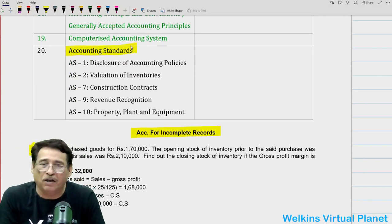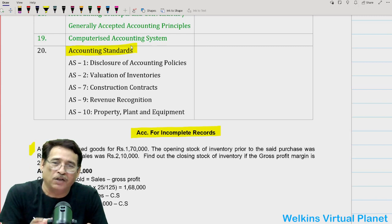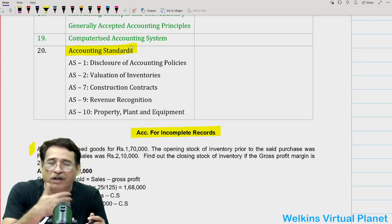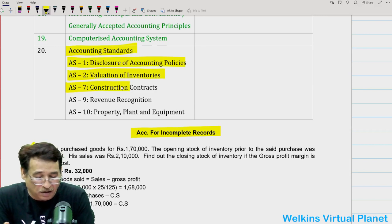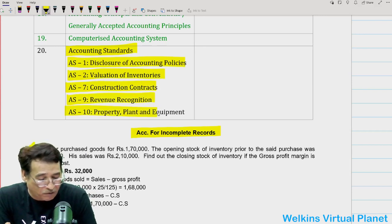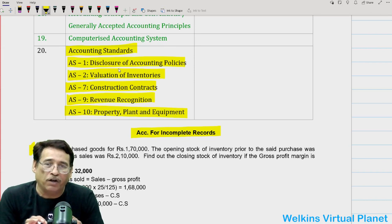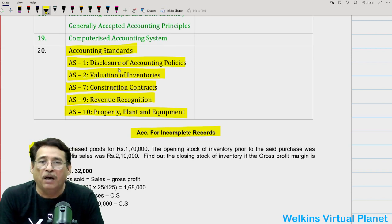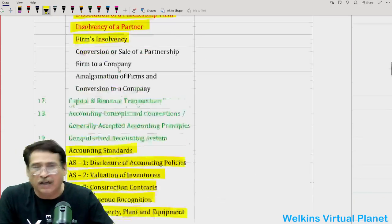As far as accounting standards is concerned, honestly speaking, I have never seen a direct question on accounting standards, although it is part of your course. The only thing I have seen is that AS1 deals with disclosure of accounting policies, and they simply ask you to match the name of the standard with its title. Still, do a superficial study — have a good look at AS9 and AS7, and at least be aware that AS2 deals with valuation of inventories and that each standard's number matches its title.